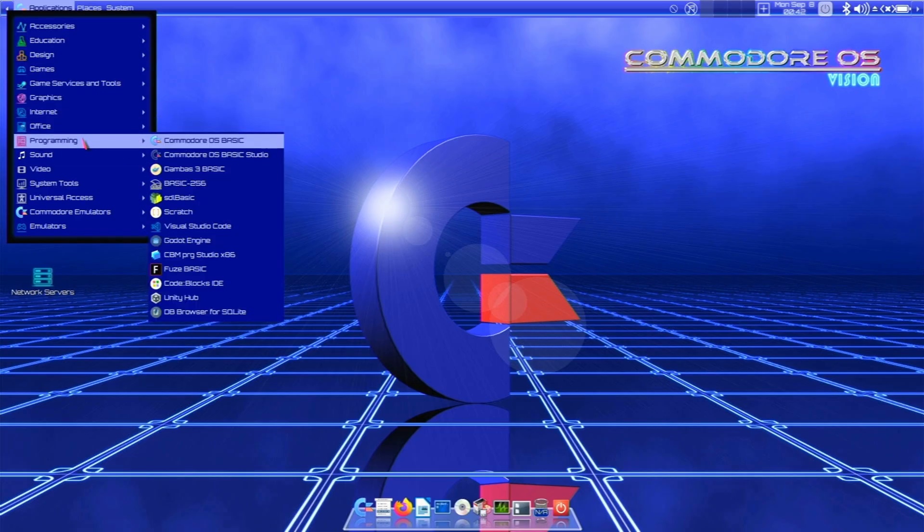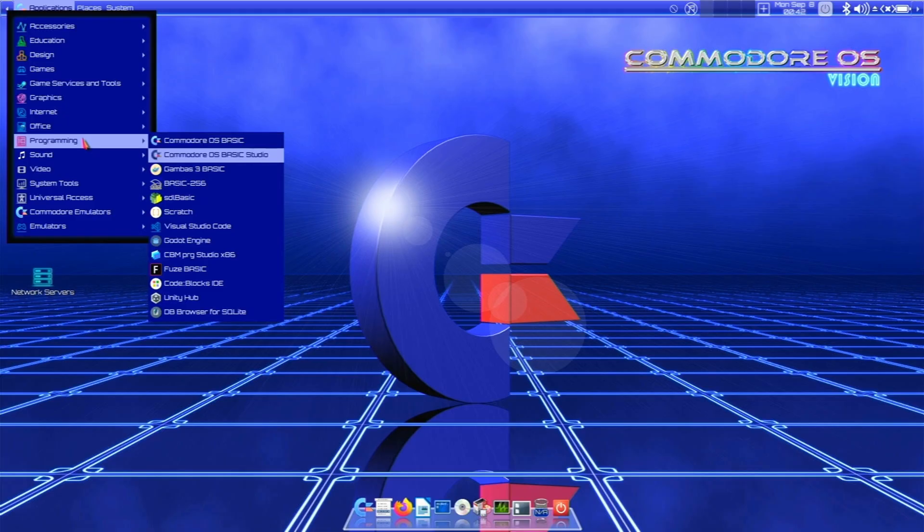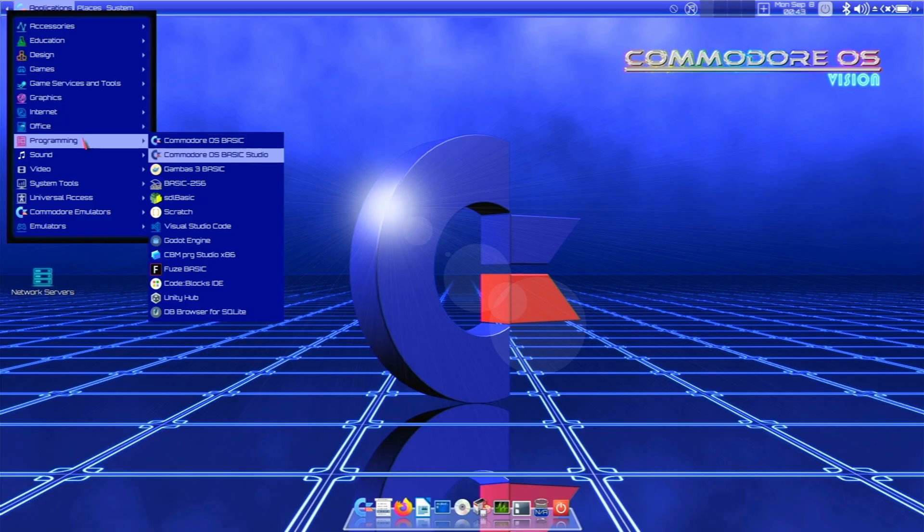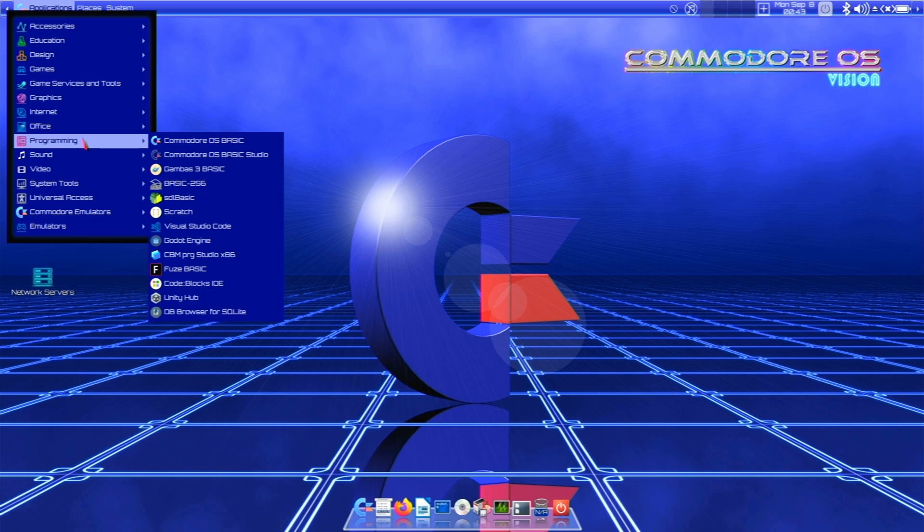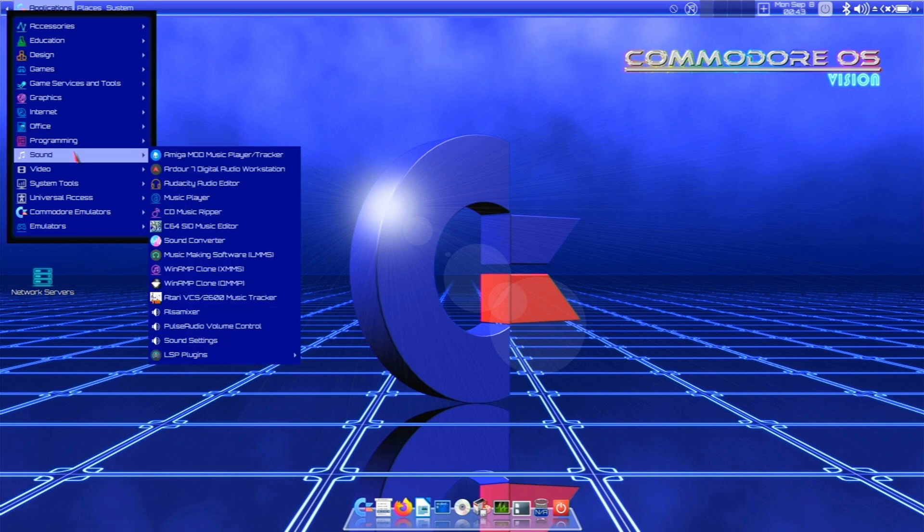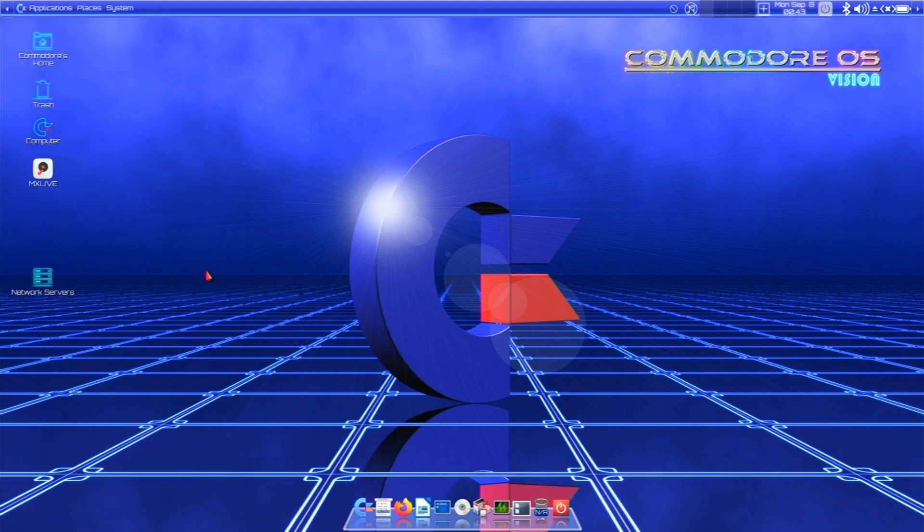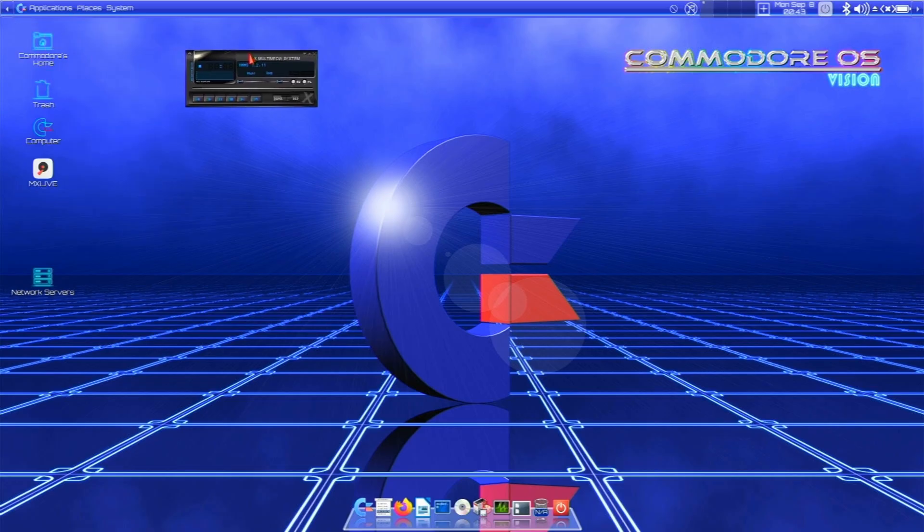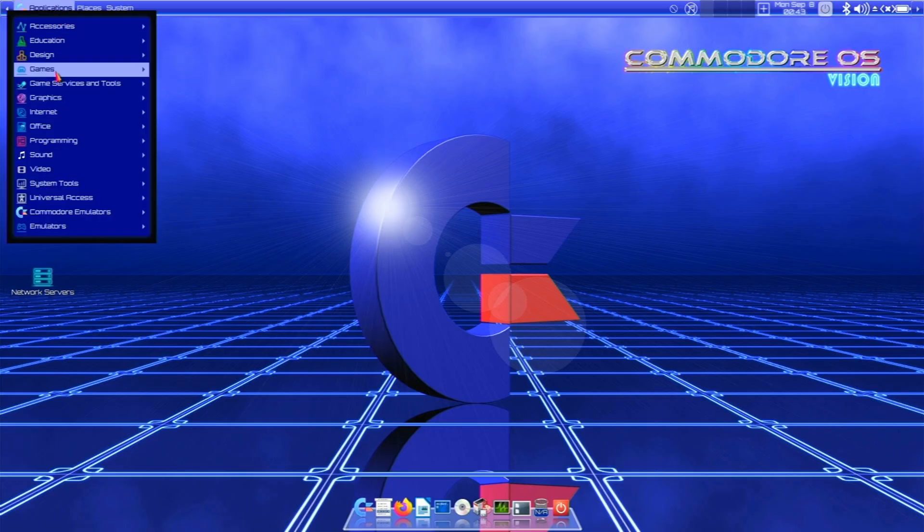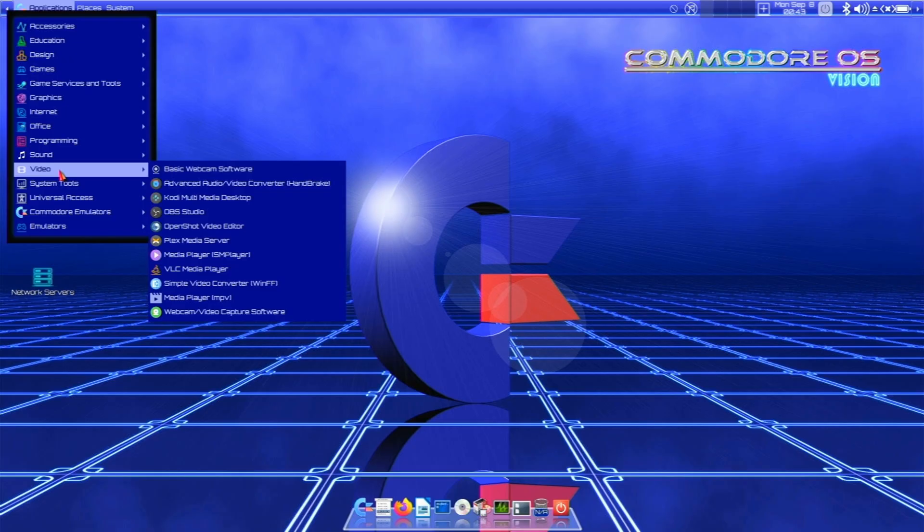For programming, there is a Commodore OS Basic and Commodore OS Basic Studio. I think it has extra graphics stuff. And all sorts of different Basics. Scratch. Visual Studio Code. Fuse Basic. Unity Hub even. Lots of programming chops. You have some sound stuff. There's a SID Music Editor. SID Player. Amiga Mod Music Player and Tracker. Winamp. Who remembers Winamp? Gotta love it. Even though it's way too small. Baby. You have webcam software. OBS Studio. OpenShot Video Editor. Plex Media Server. VLC. Is there Kodi in there? Yes there is. You have tons of system tools.